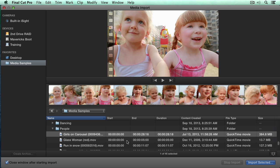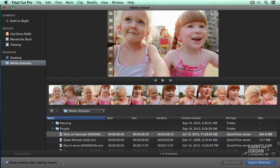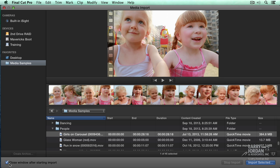Another button which is not new, but you may not have noticed, is this close window after starting import. Let's say you want to import some files to one event, other files to another event. You don't want this import window to disappear. You want the window to stay put and the importing to go on in the background while you're busy selecting other clips. If you want the window to close when you click Import Selected, check this checkbox. If you don't want it to close, don't check the checkbox.